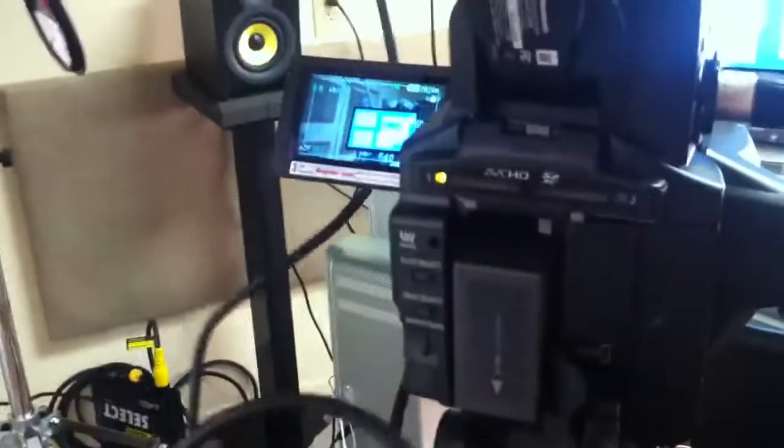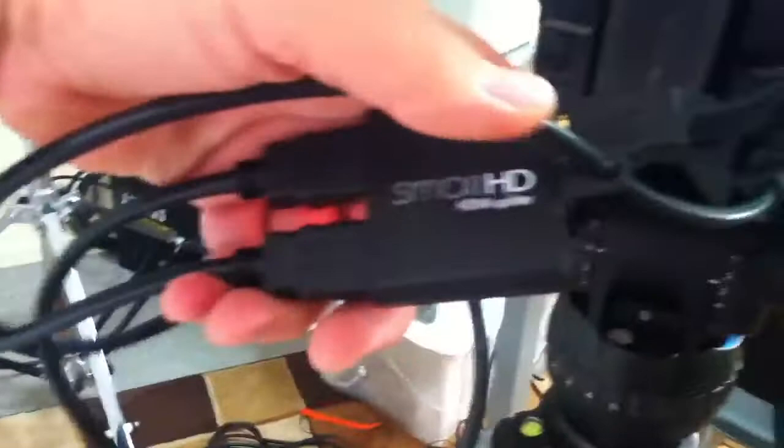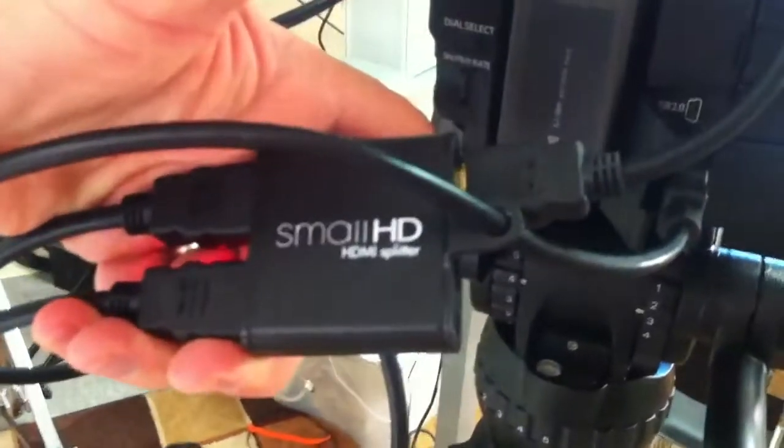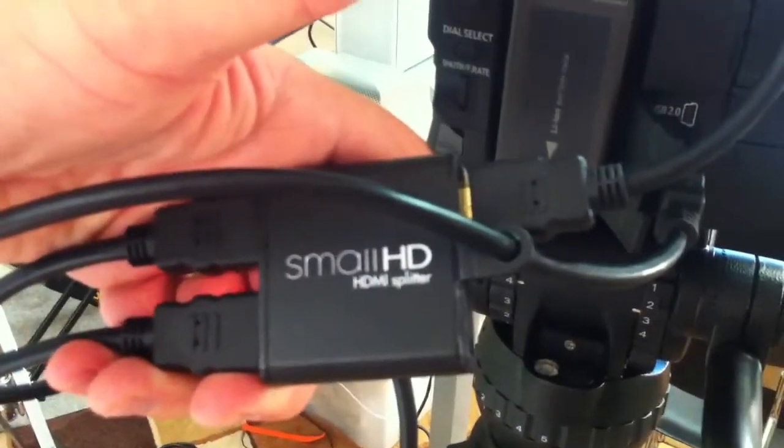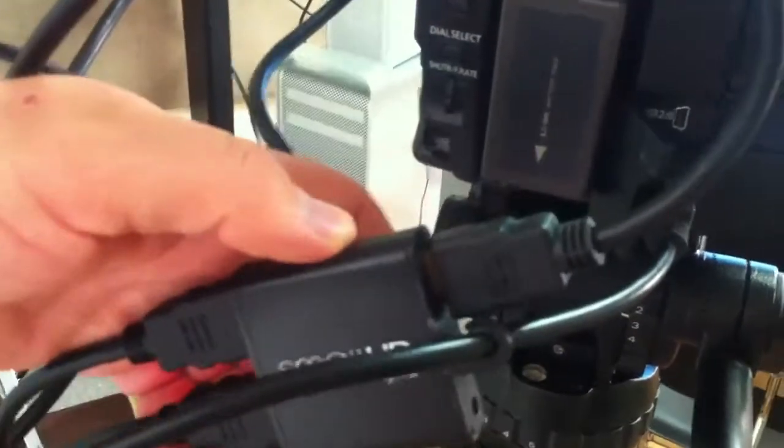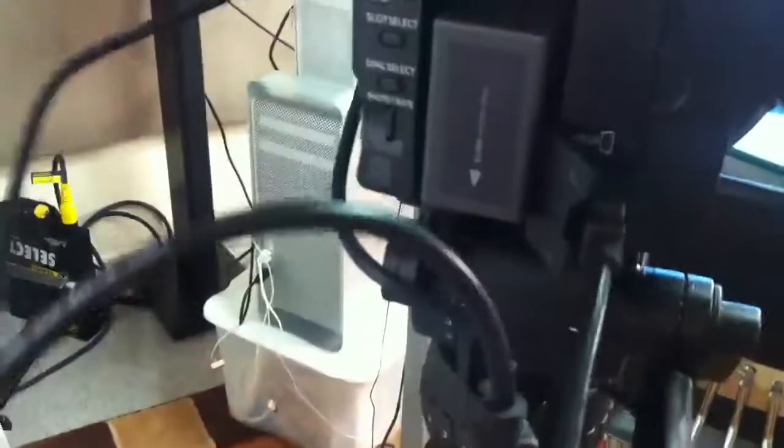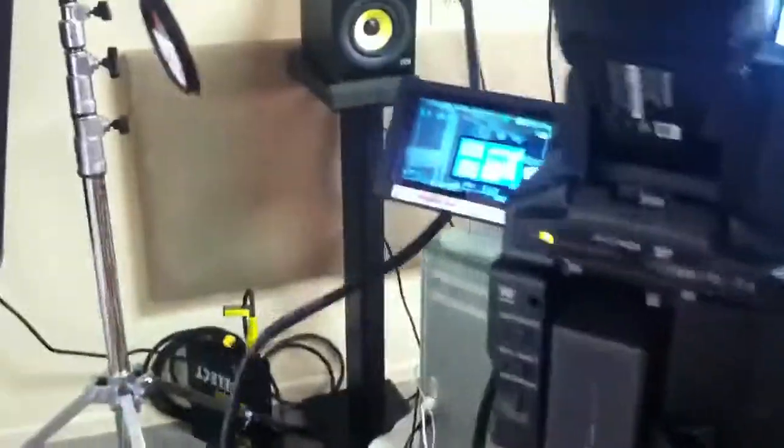So what I did was I purchased this small HD splitter. It's not that expensive, it doesn't require any external power, works great. I'm going to have to tidy up my cables a little bit.